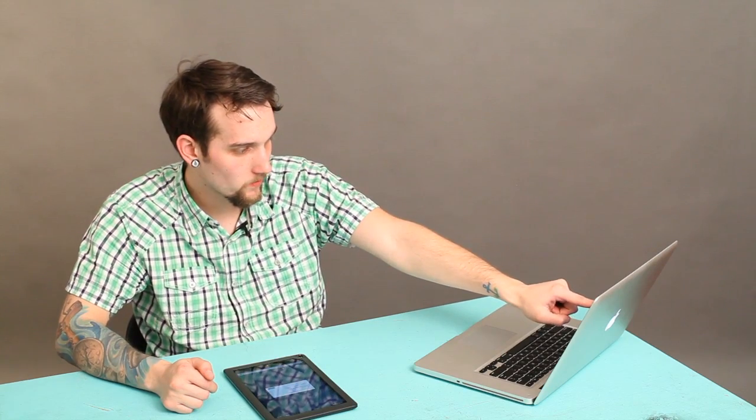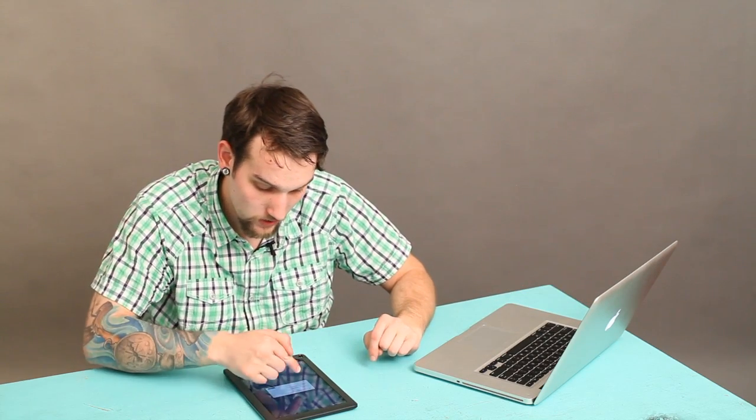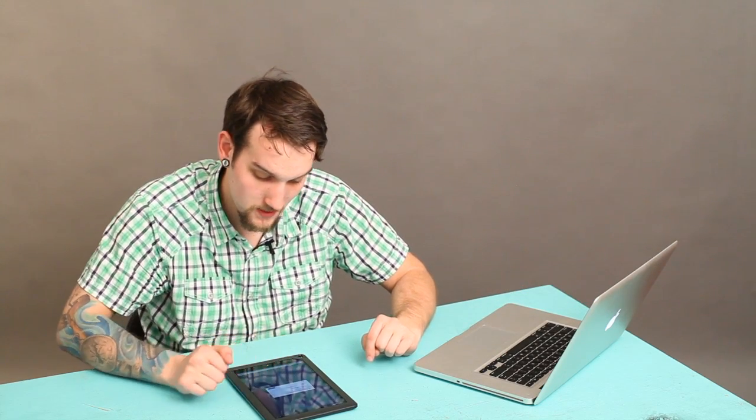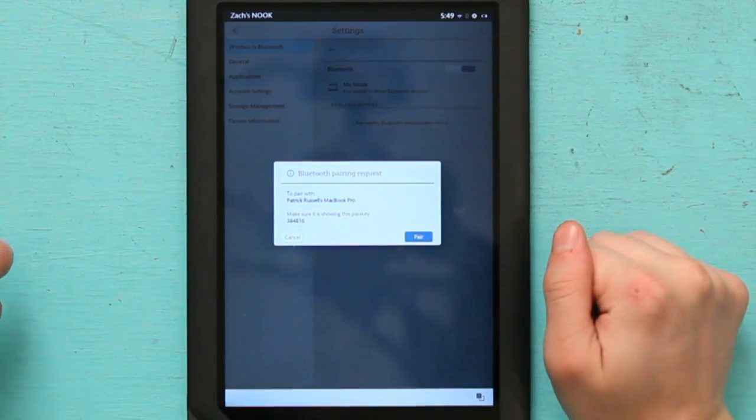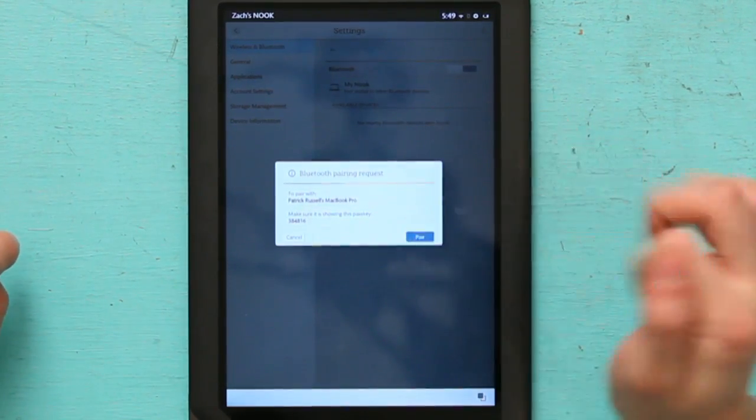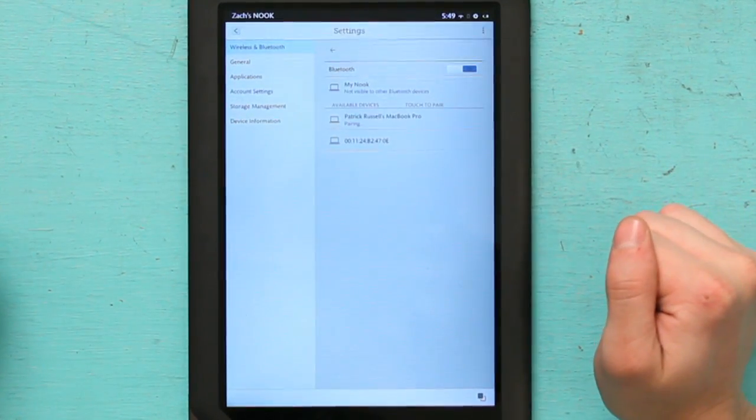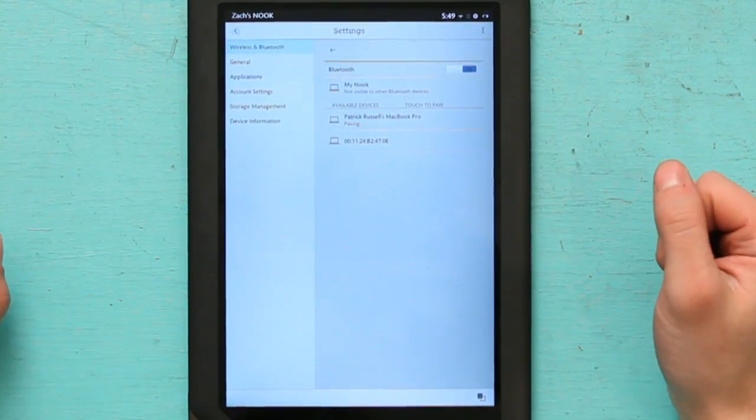We have 384816 on the computer and 384816 on the Nook. So I hit pair and it's pairing.